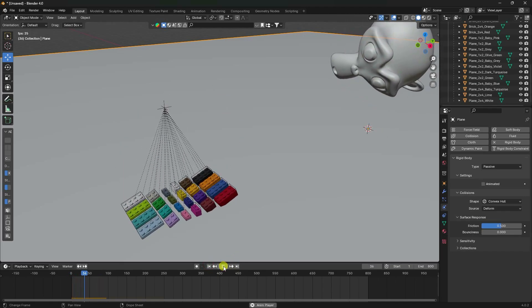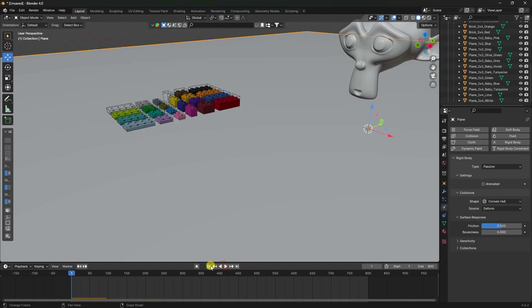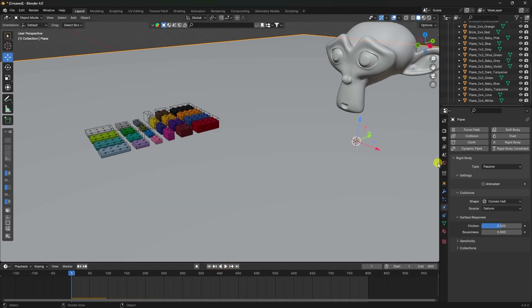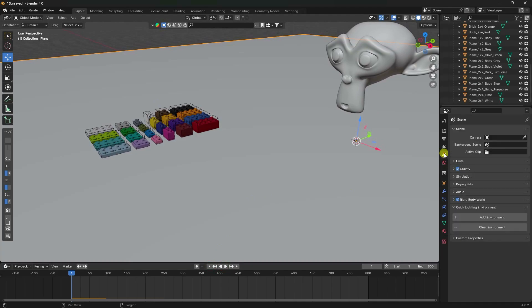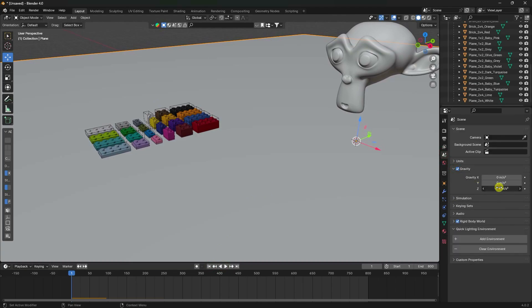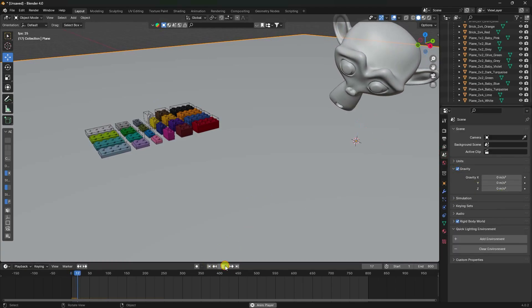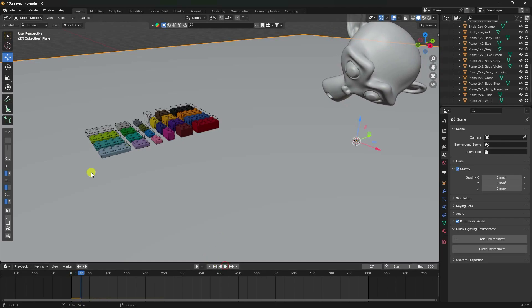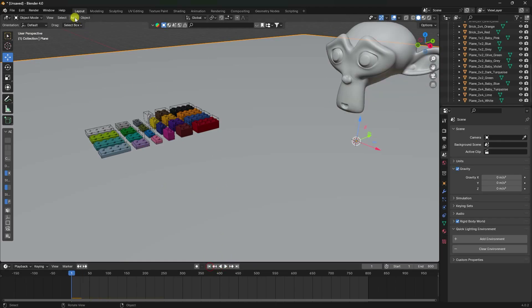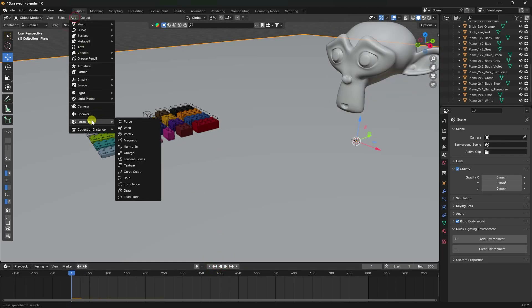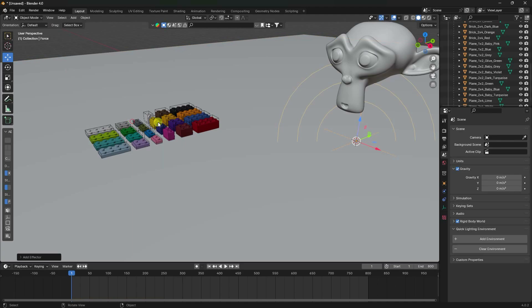Now change the gravity to zero in Scene Properties and play - it's not animating yet. So this time apply a Force Field using the Force type.